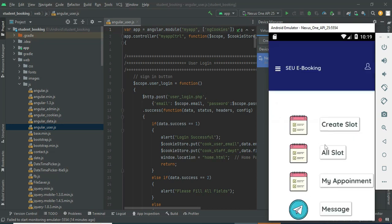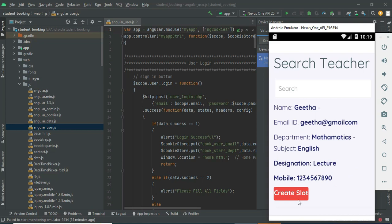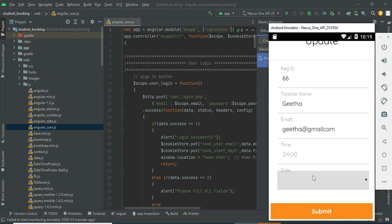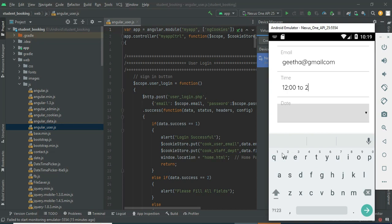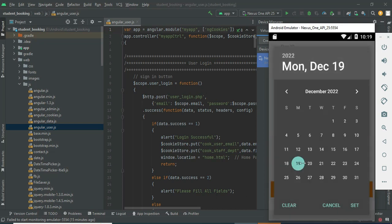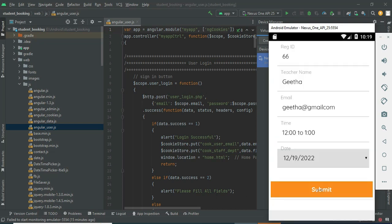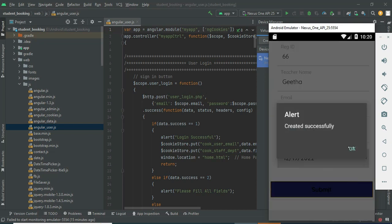Come back to the home page. If you want to create another slot, click Create Slot. You can choose your teacher and click Create Slot again. Enter the next time slot and another time, then enter the date. Click submit — created successfully.